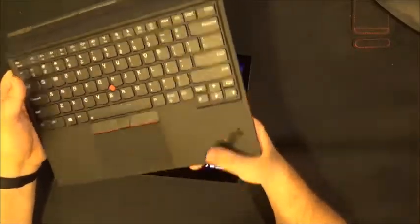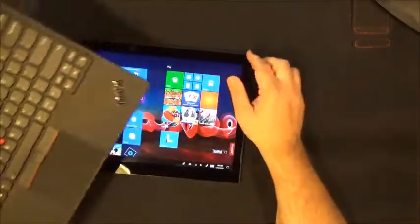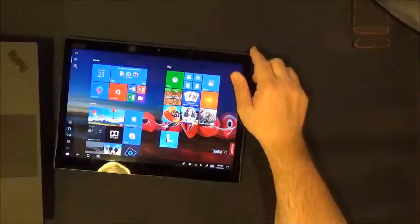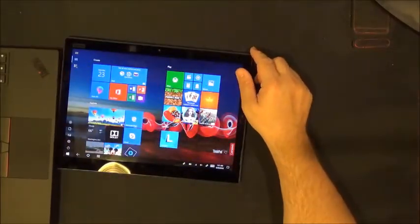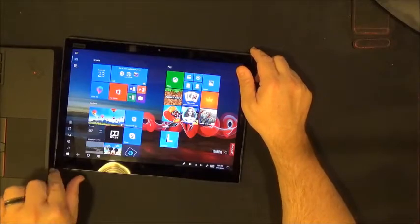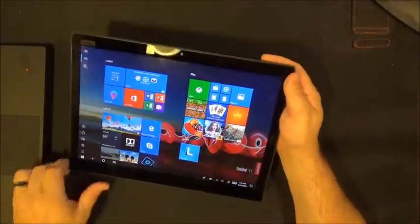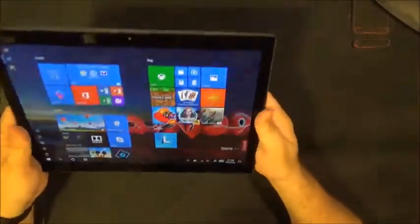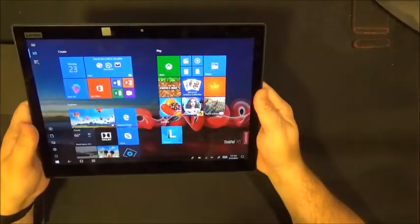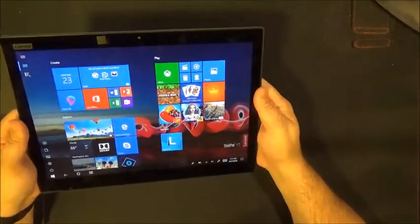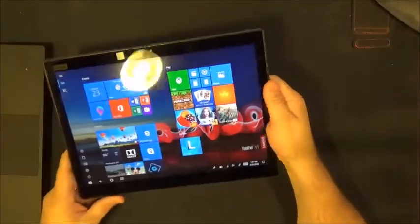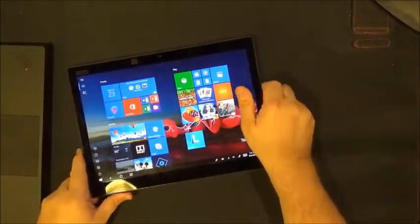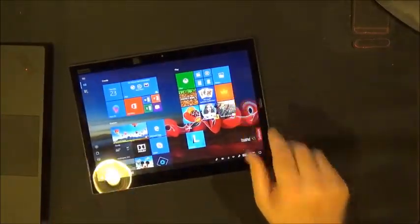The cameras are decent for a tablet but really aren't anything fancy. They take decent enough pictures but you're likely going to have something far superior on your phone and would probably be better off using that to take a bunch of pictures.